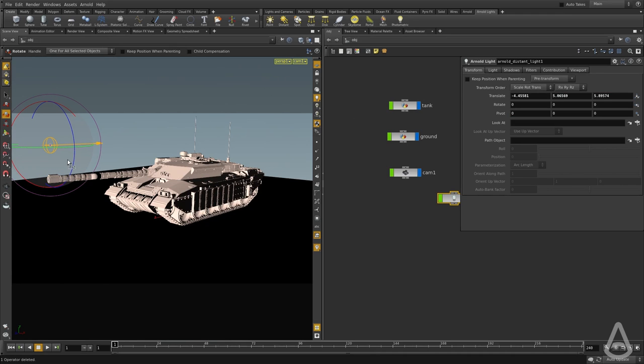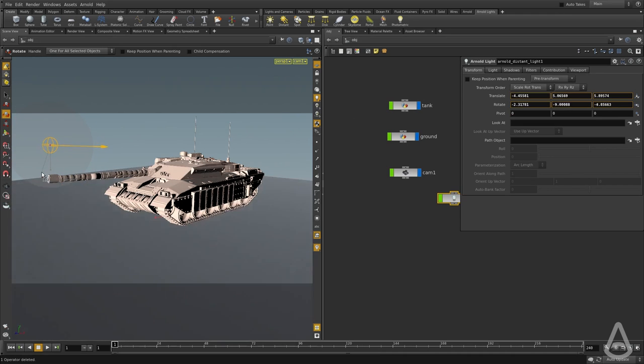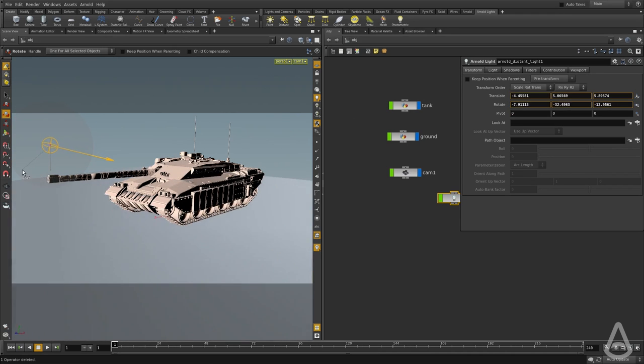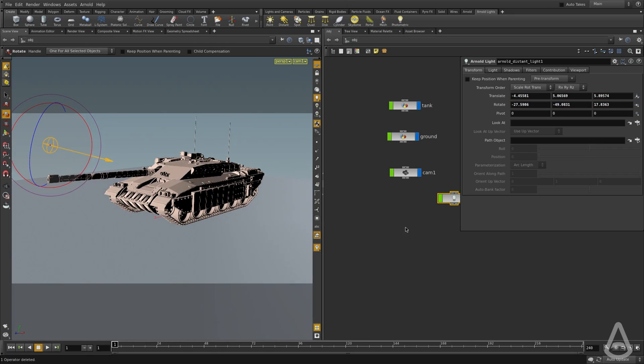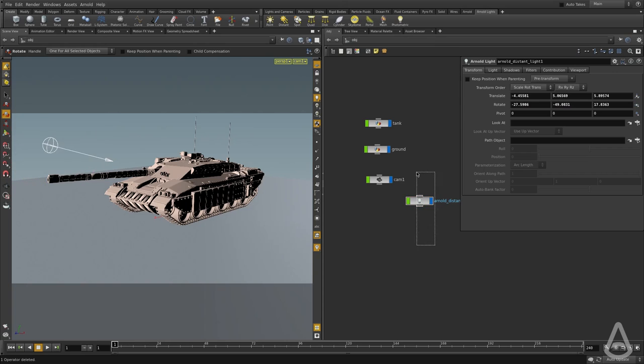You can see we have all the options to rotate and translate the light if we need to, and I'm going to position it so that we get some nice shadows here. This is one way of creating the distant light.